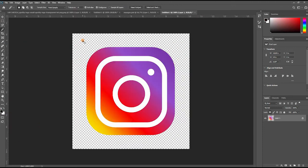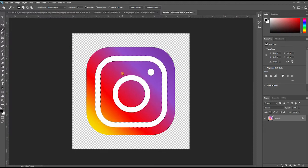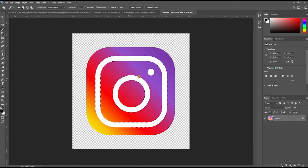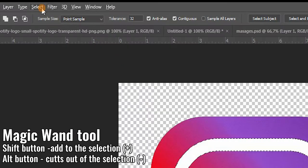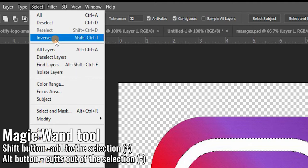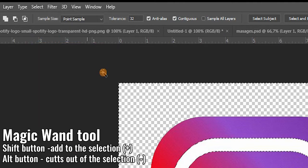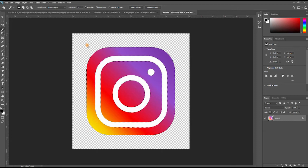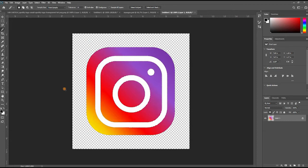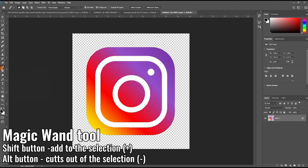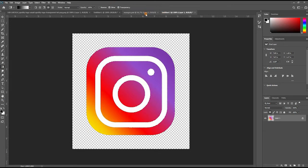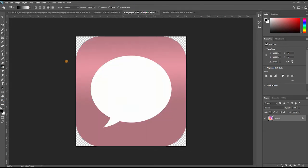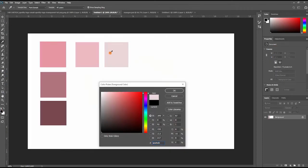And here comes the hardest icon that I changed—it is the Instagram icon. As it contains many colors, it was easier for me to select the white of the icon. Then I went to the menu Select > Inverse, and this inverted my selection so everything except the white was selected. You can see that this way the selection includes the empty space as well. The way I fixed it is with the Magic Wand tool—I selected and, holding Alt on the keyboard, you can easily remove part of the selection, so I removed the empty space.